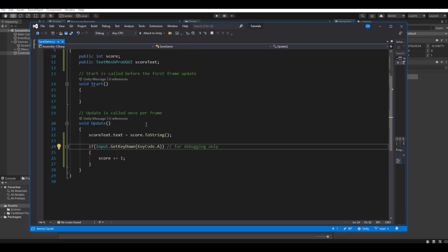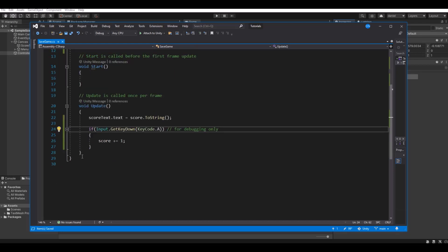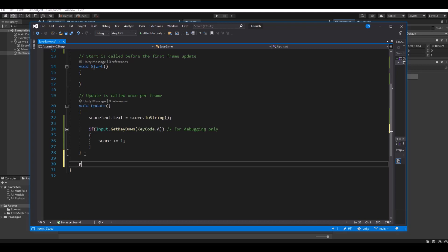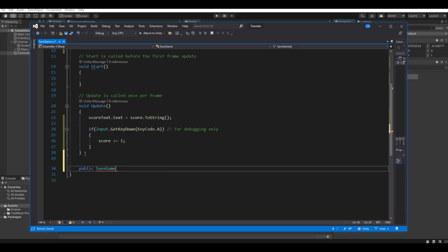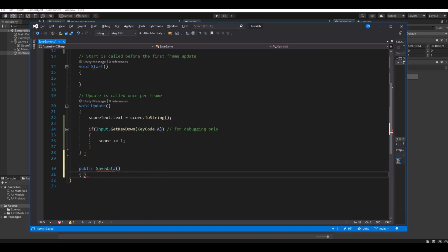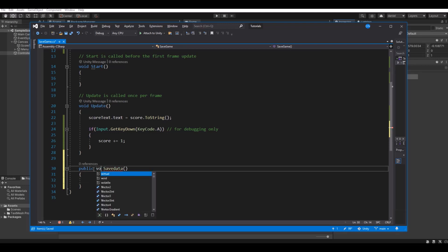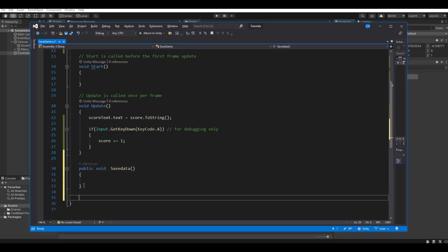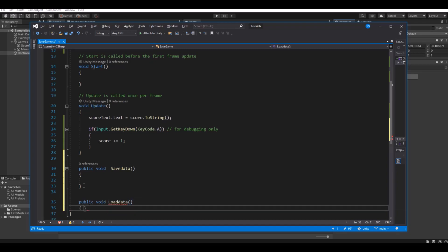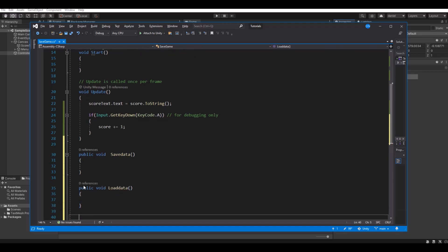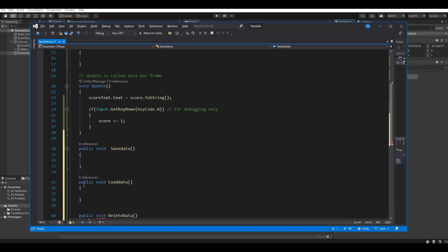So now let's make the functions. Here we will have to have a public void called saveData. And a public void called loadData. And then we need a public void for deleteData like this.